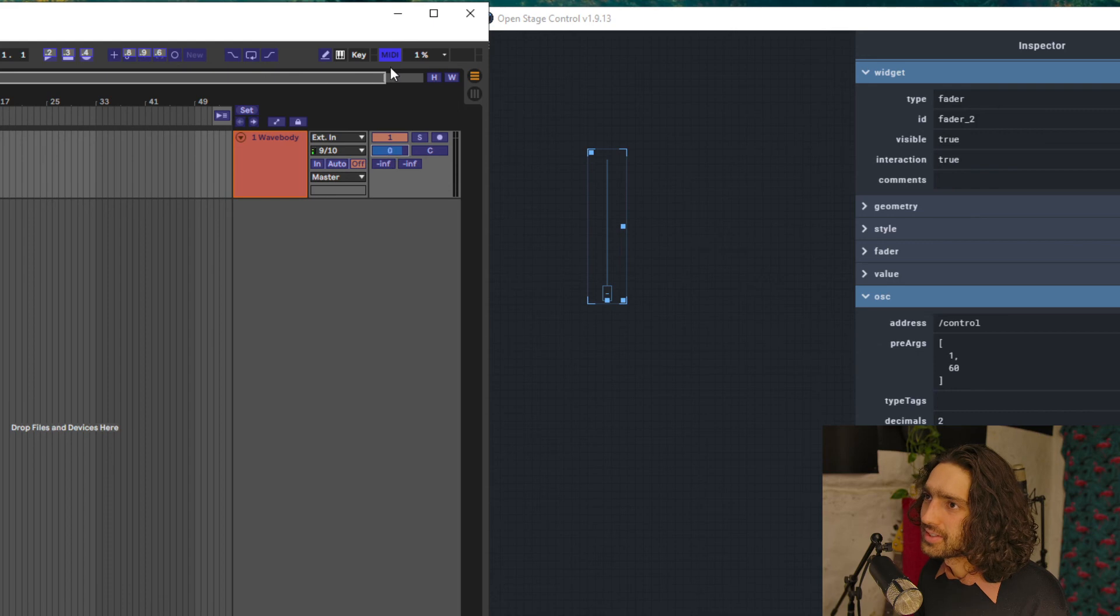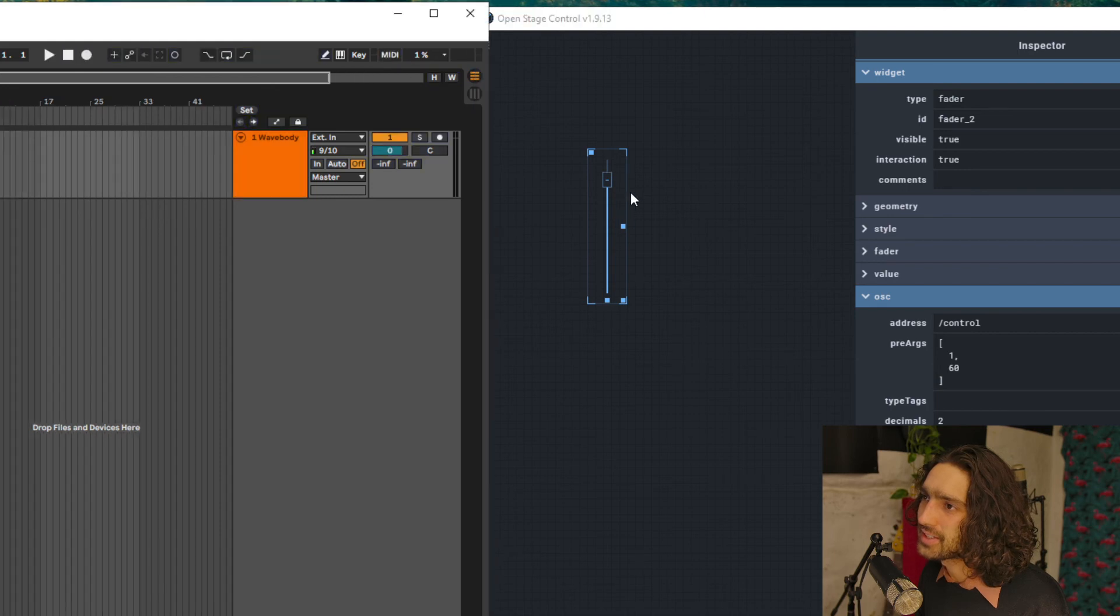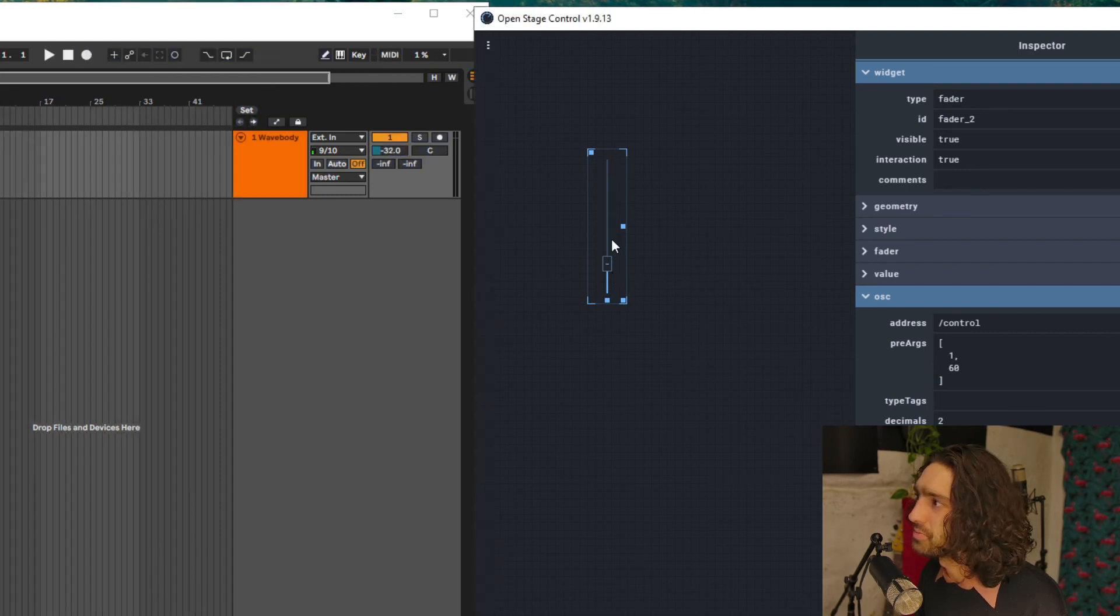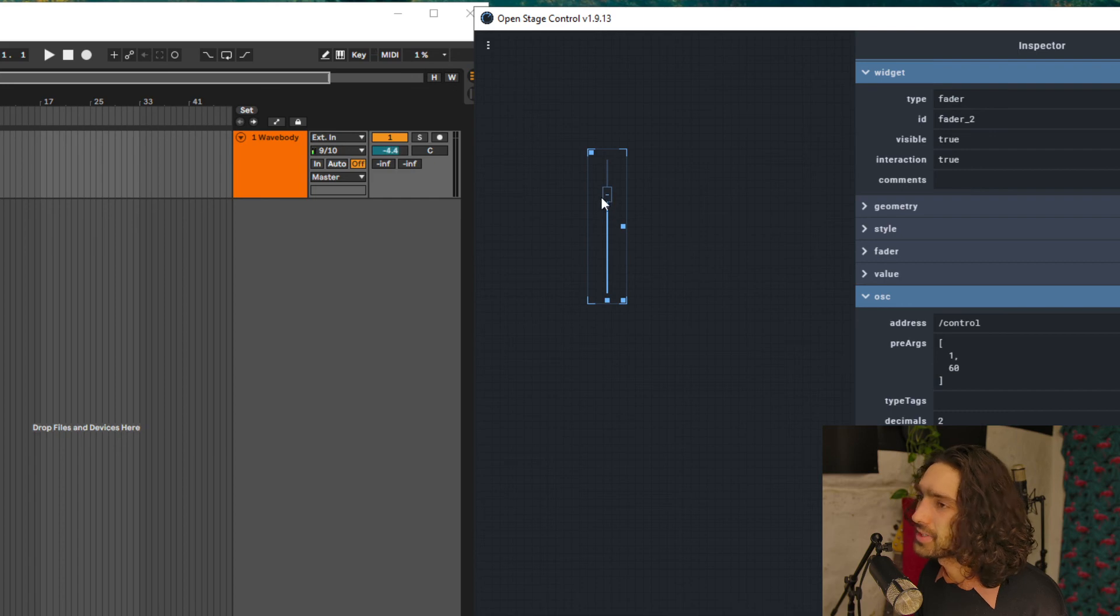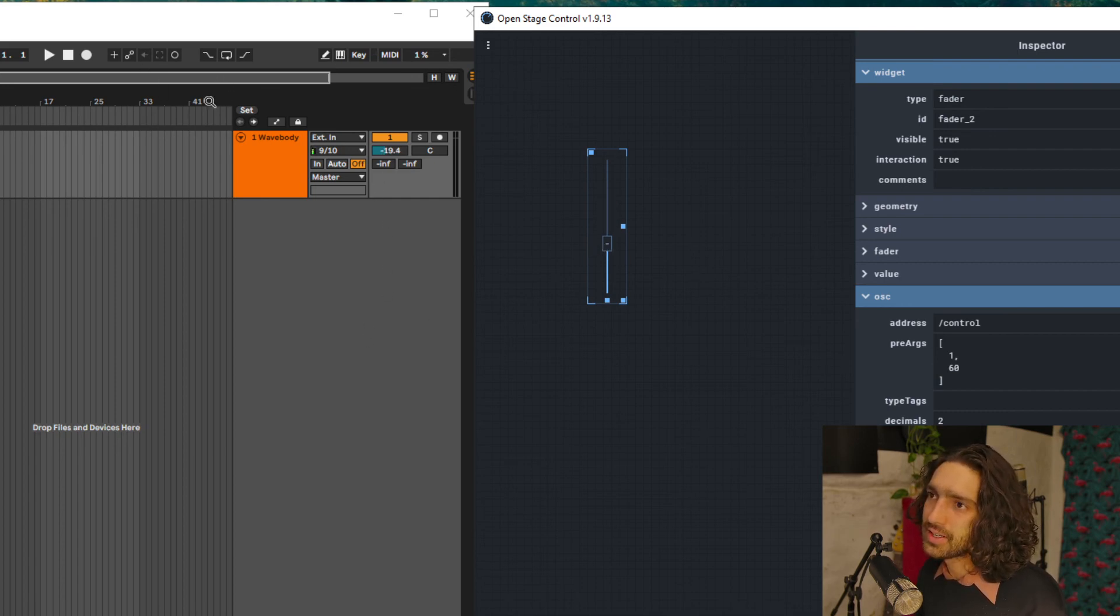MIDI, assign this volume fader. Let's see if it works. There we go, it's been assigned. Unclick and now it should be responding. It is perfectly responding.